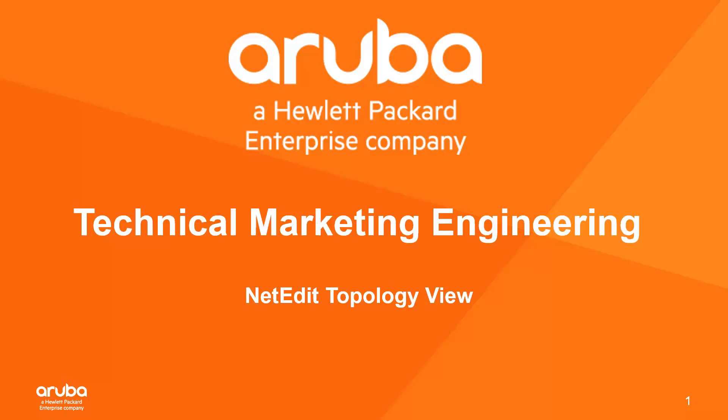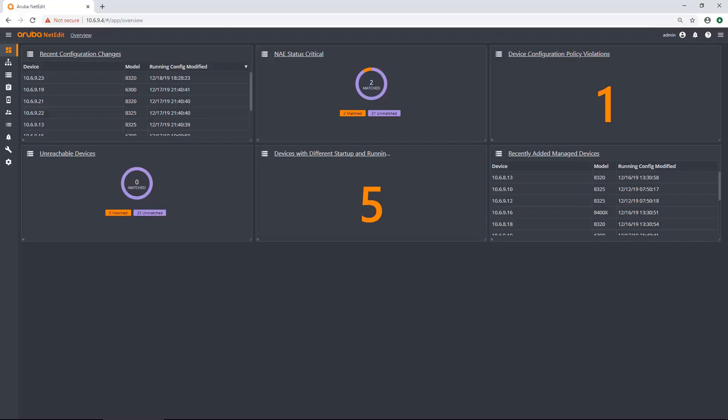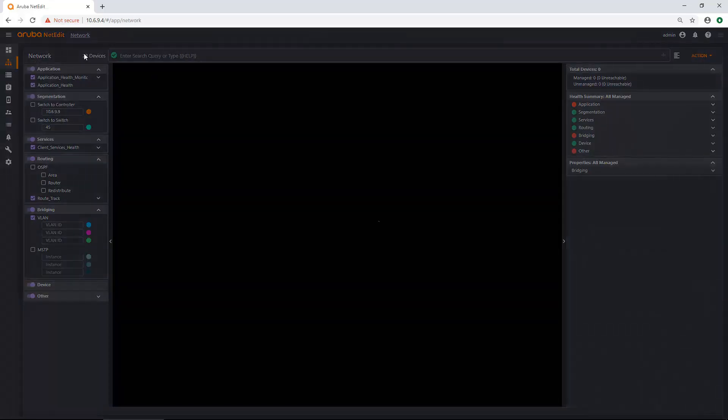Hello, my name is Clarence Hillard and in today's video we're going to go over NetEdit's topology view. Here is my NetEdit instance. I'm going to navigate to my network topology.